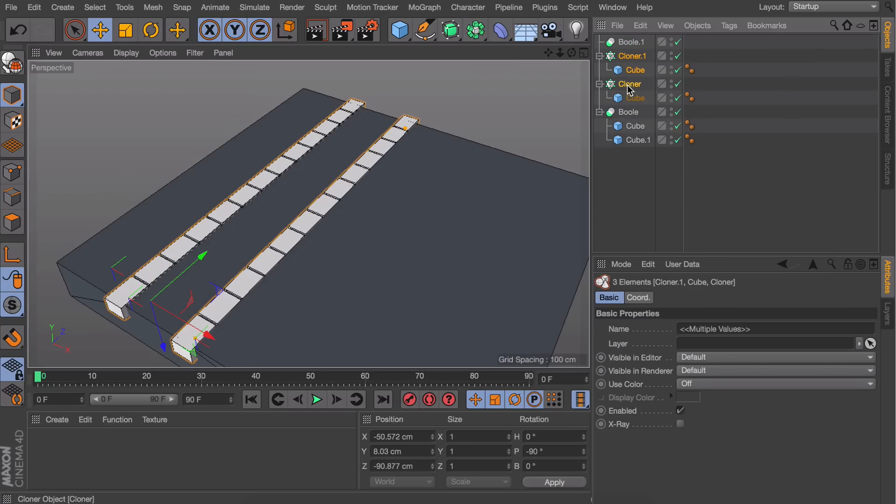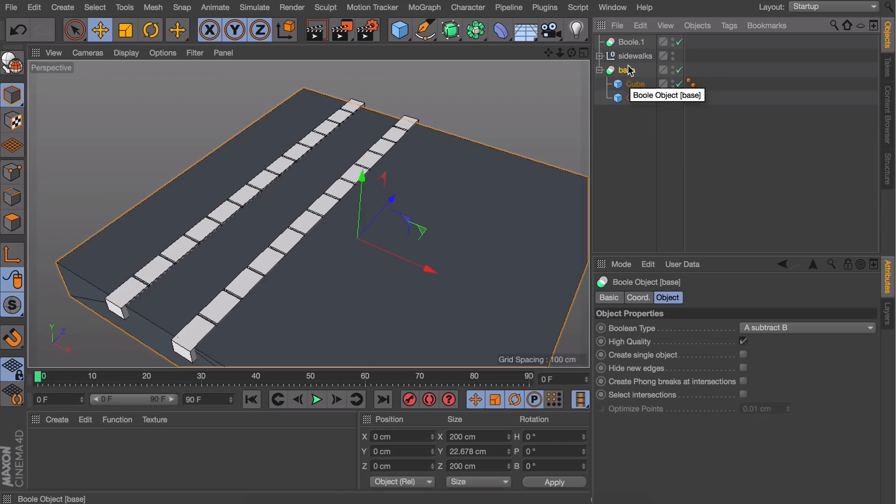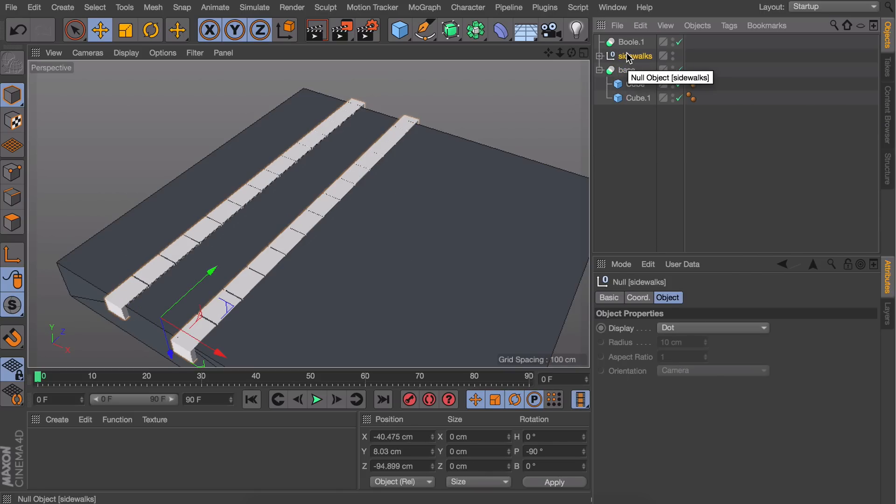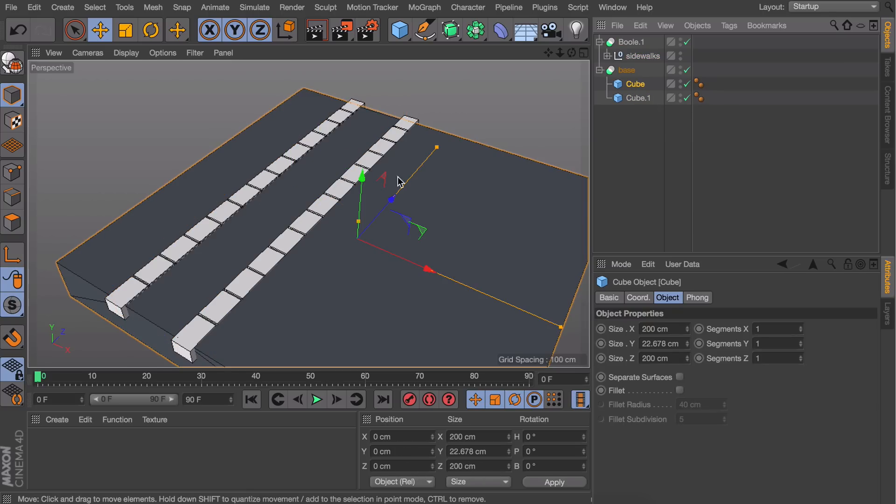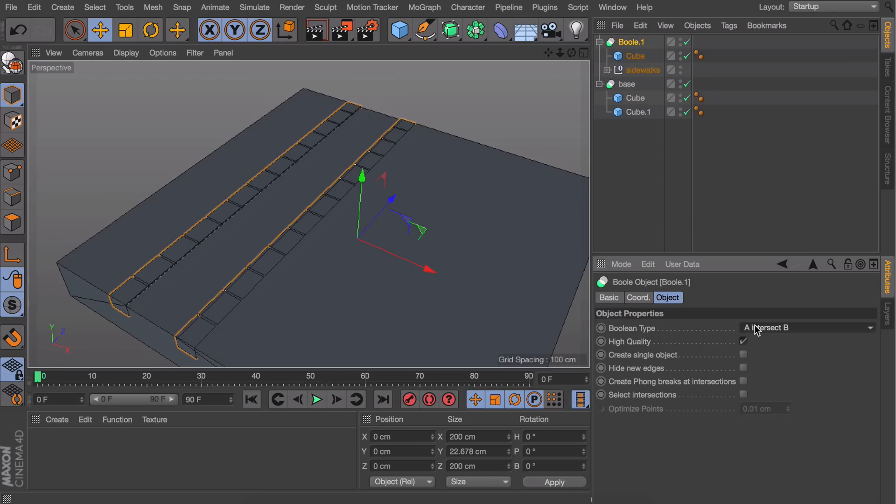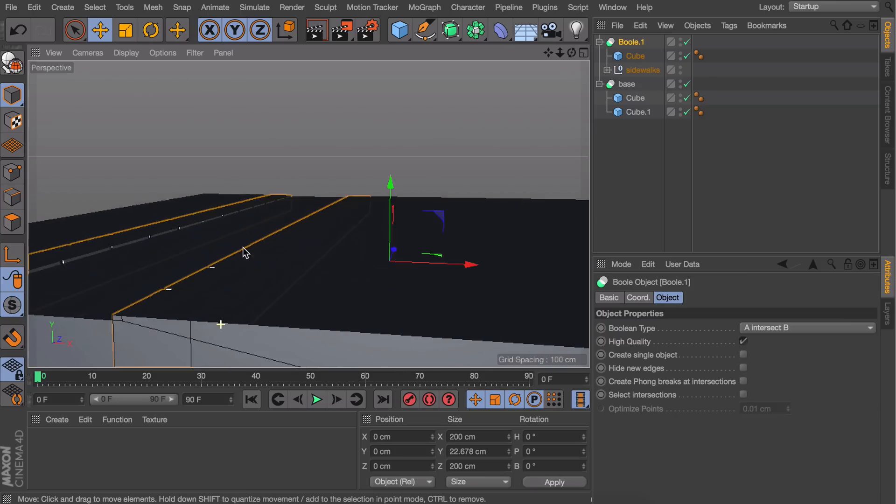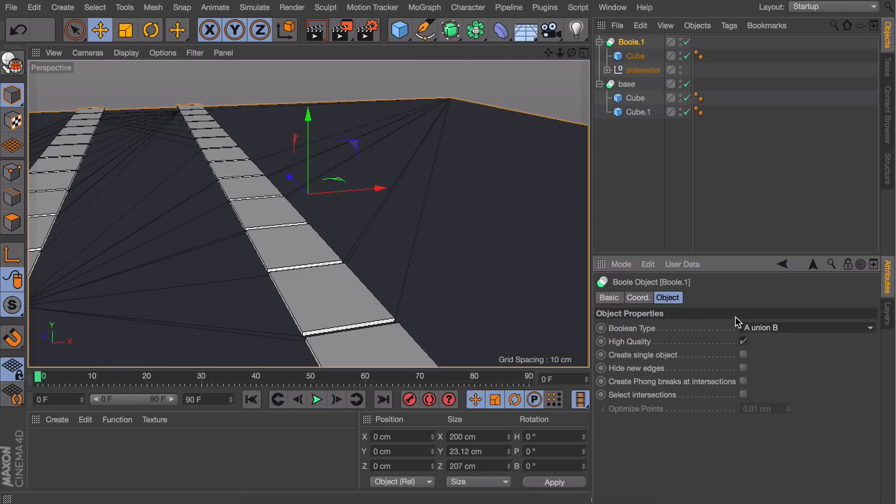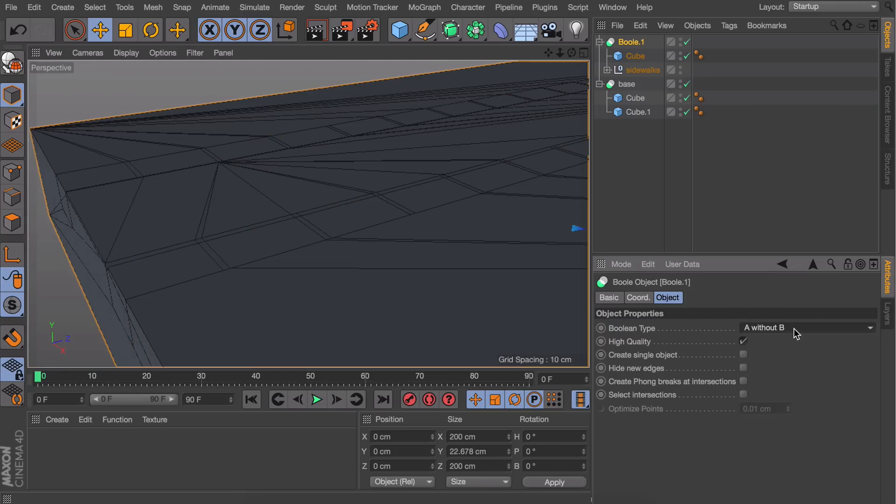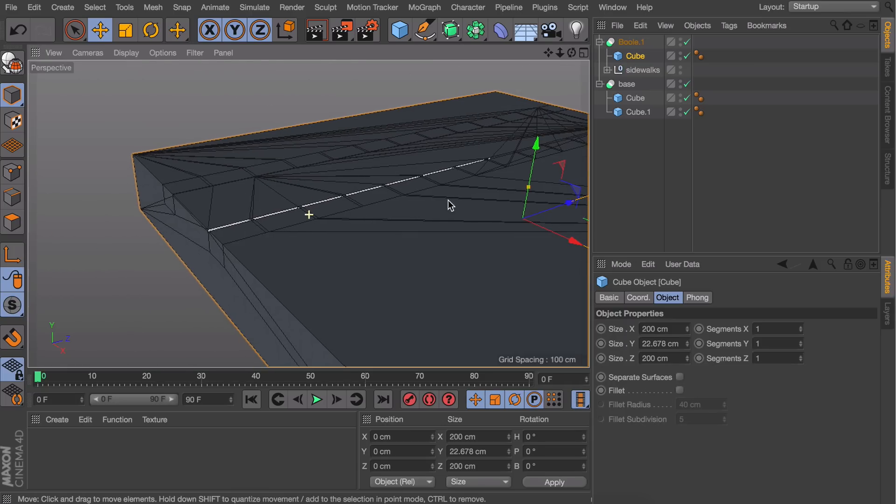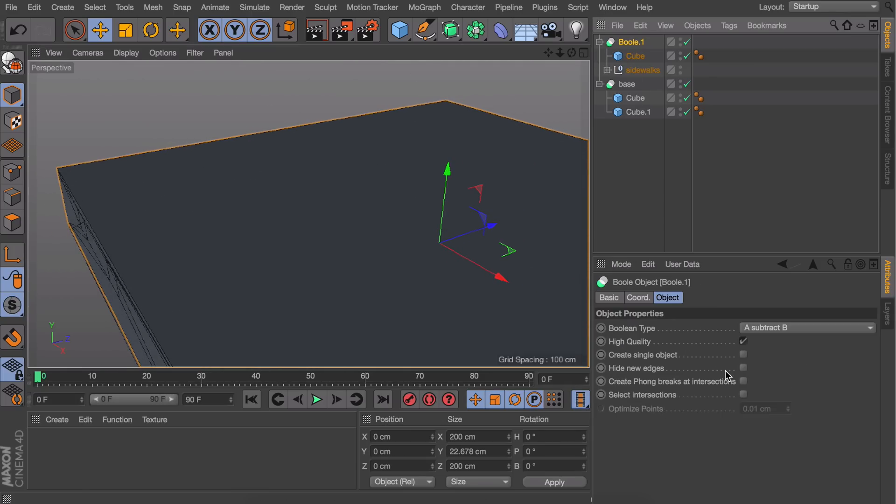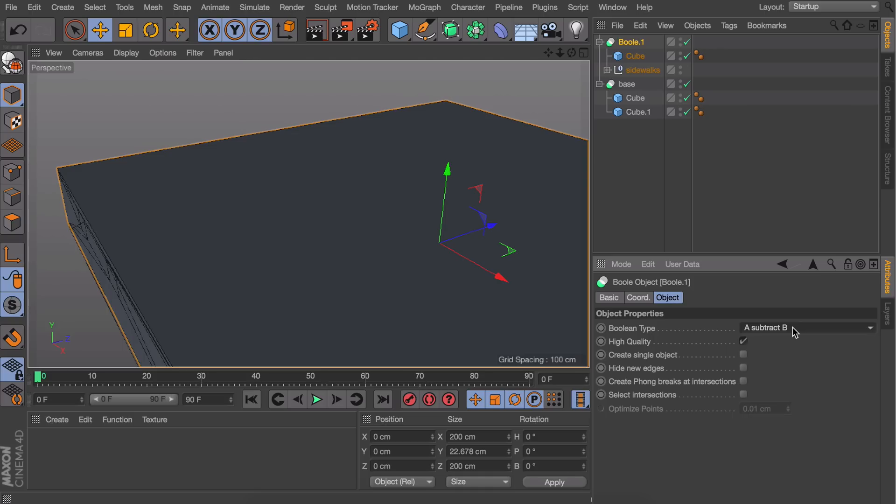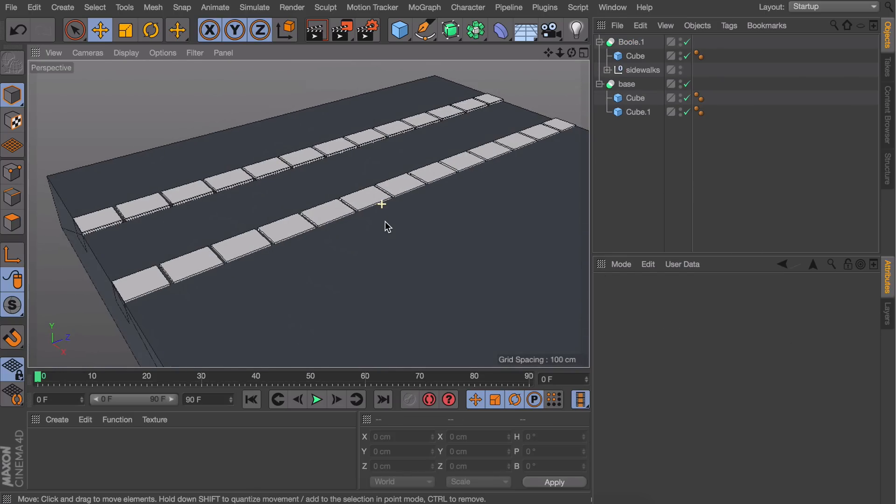To stay organized, group these two cloners by pressing Alt+G, name them appropriately, and drag them inside the Bool object. Also add a copy of our big base cube inside. It's a matter of selecting the right Boolean type to get the right cuts. Move the big cube up a little so it overlaps the entire sidewalks. A intersect B seems to be the one.